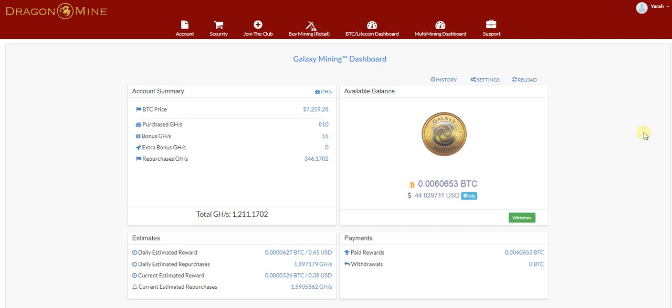This is a retail mining dashboard and we're looking at the Bitcoin mining dashboard. On the left, under the account summary, you see a total of repurchased GigaHash, in this case 346.1702.